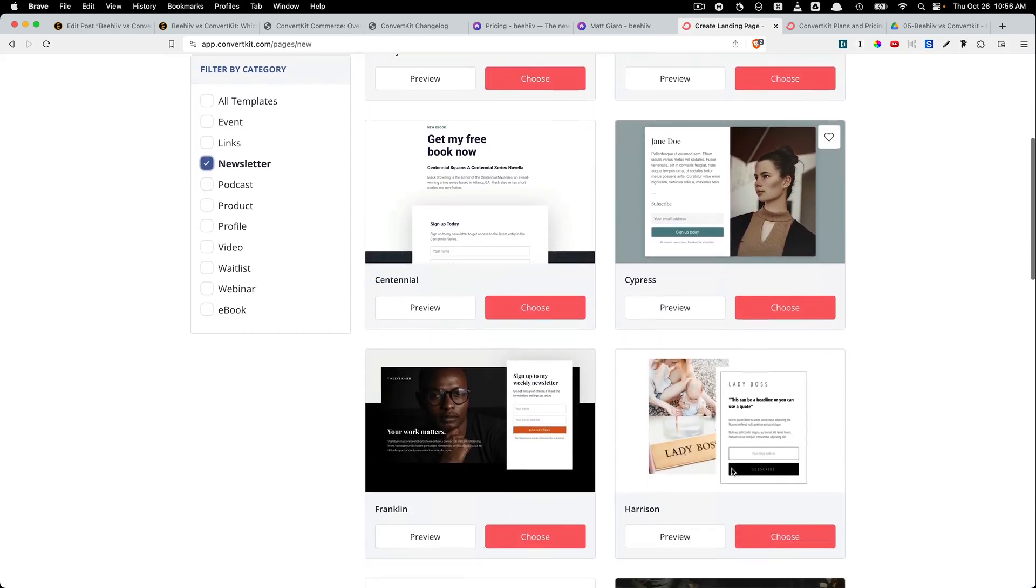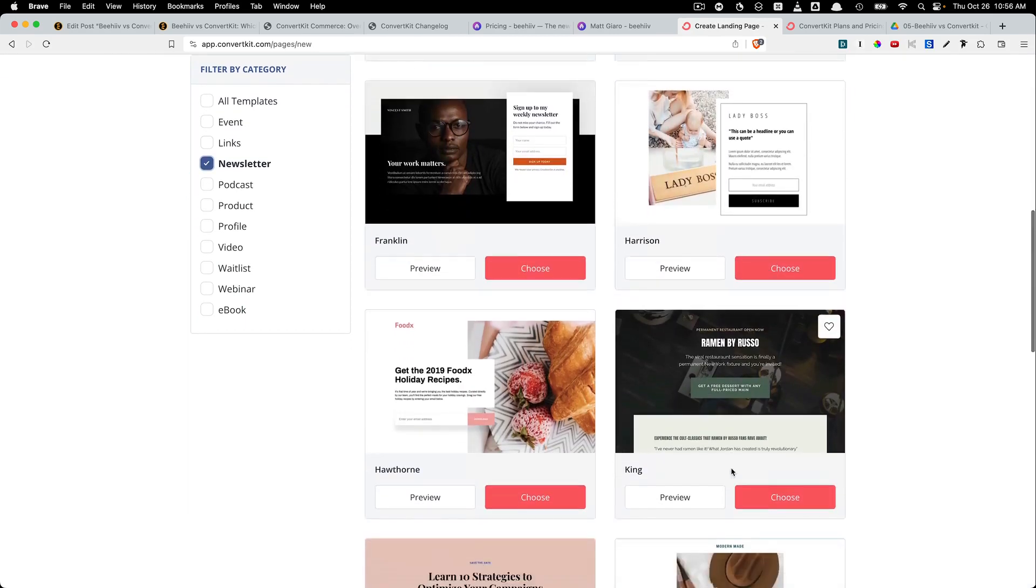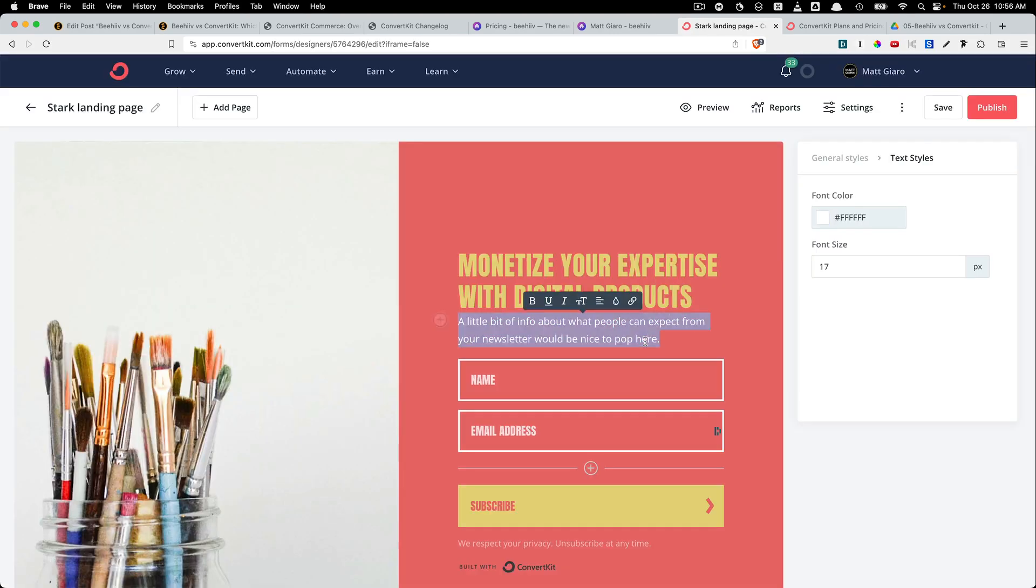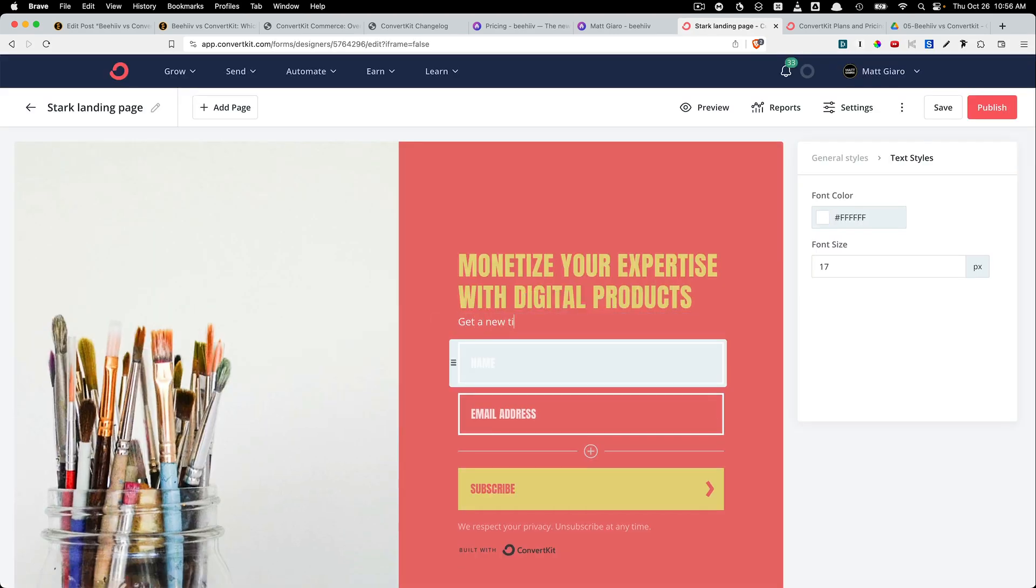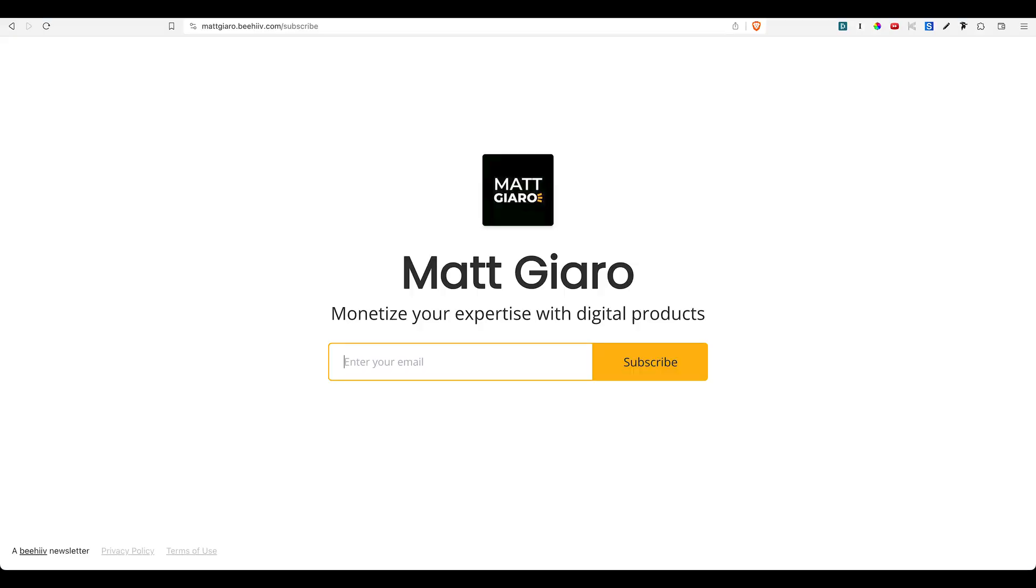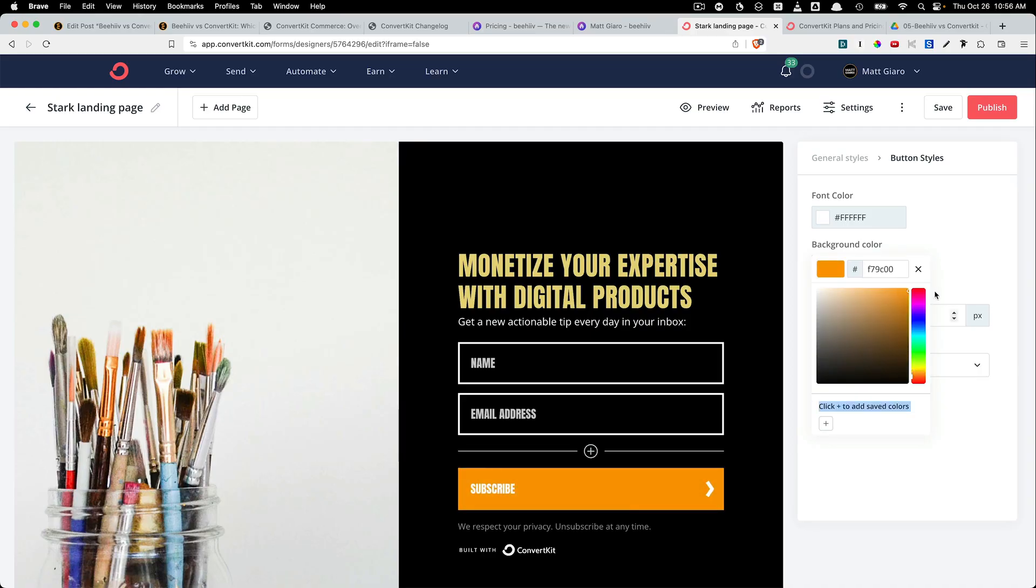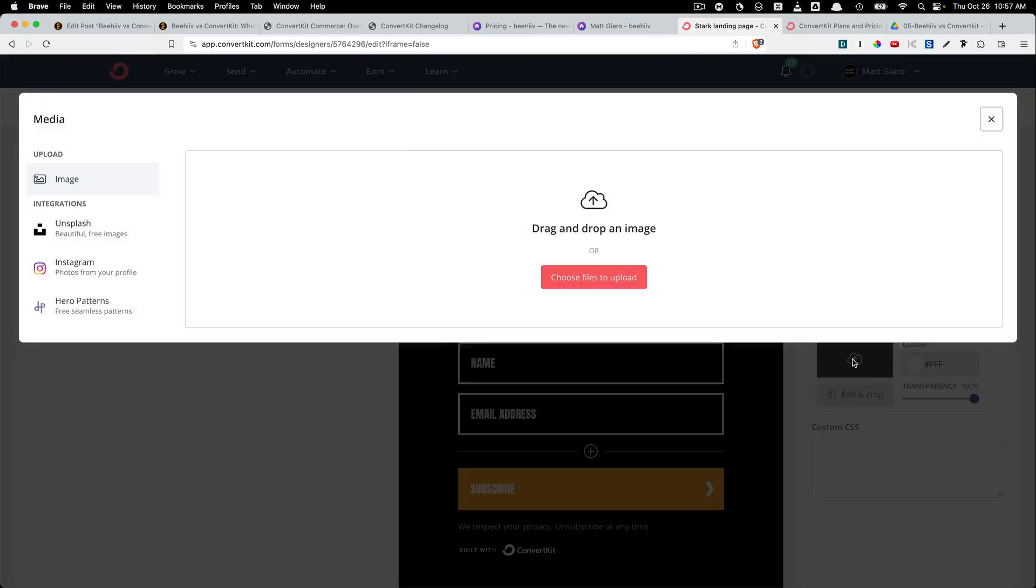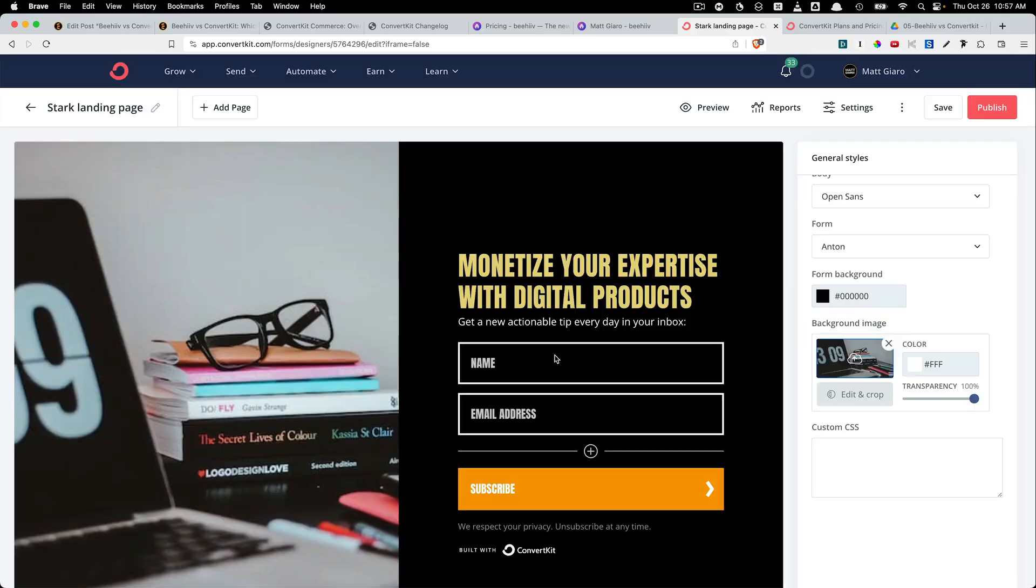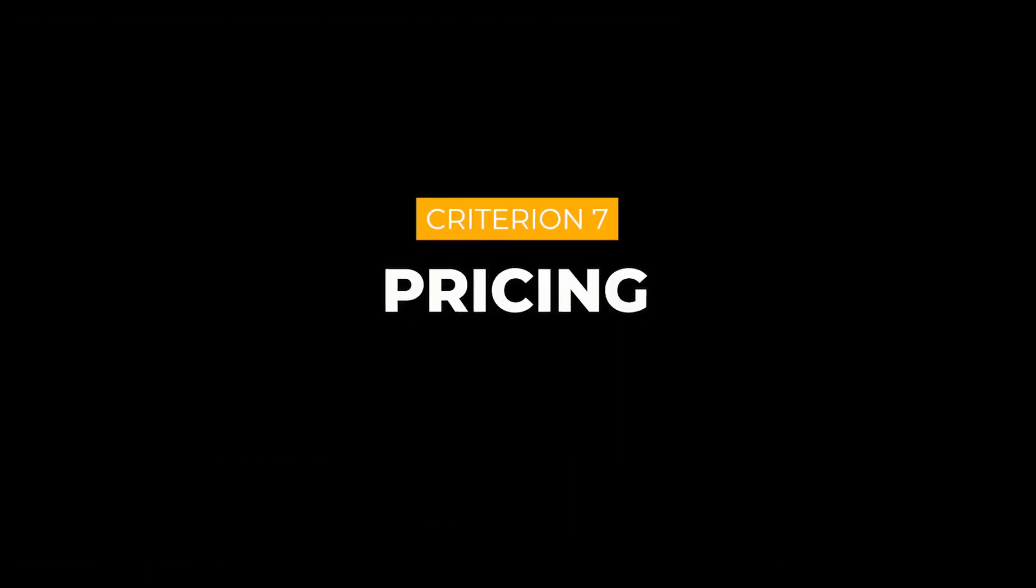And while ConvertKit offers you more customization options, as for the opt-ins, Beehive's landing pages look good out of the box. If you're really heavy into customization, then again, ConvertKit is the one that you want to choose.